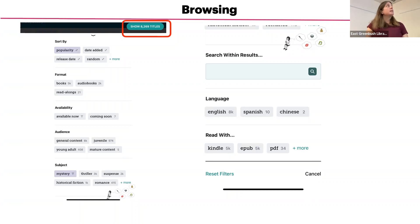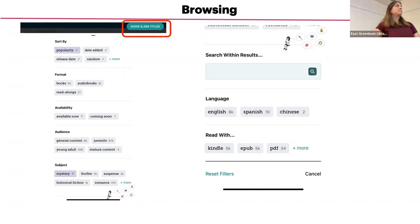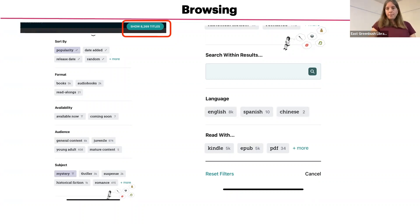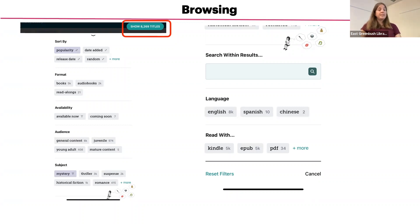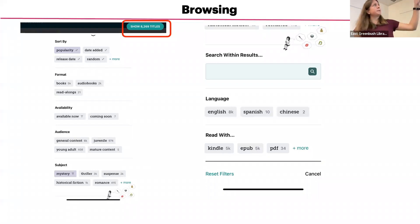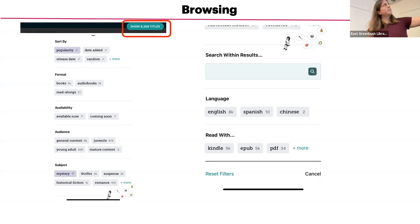We do have some Spanish language titles in our collection. And if you are a Kindle reader, this is a good way to limit e-books to Kindle format. If you tap on 'Books' on this screen, Kindle will appear as one of the format options on the next screen.